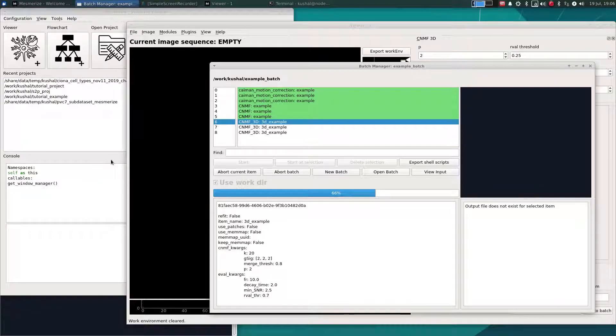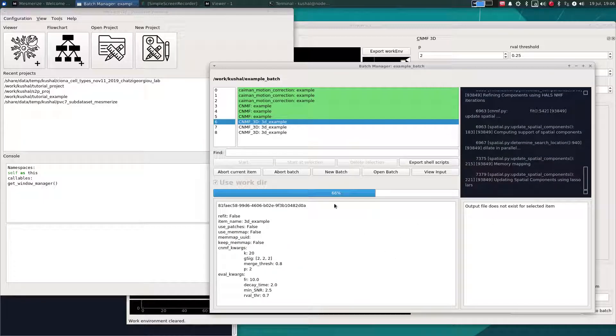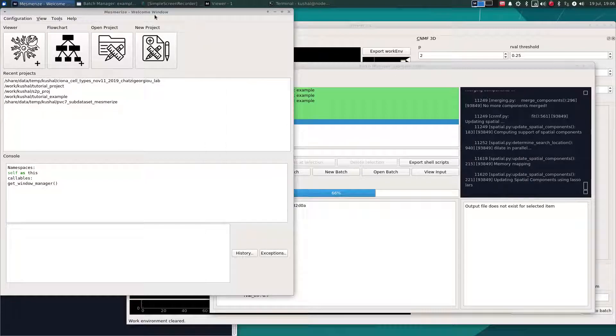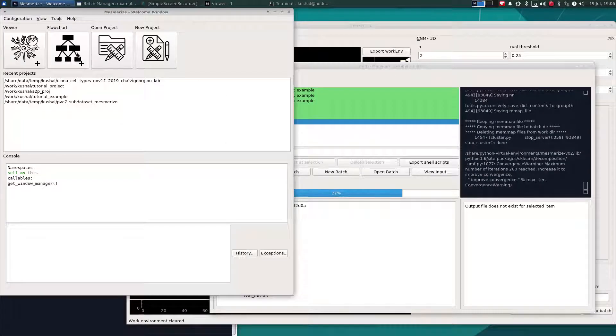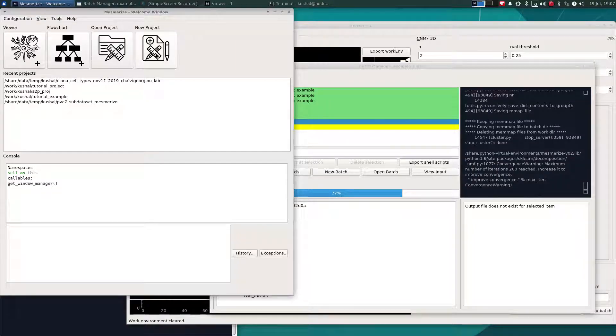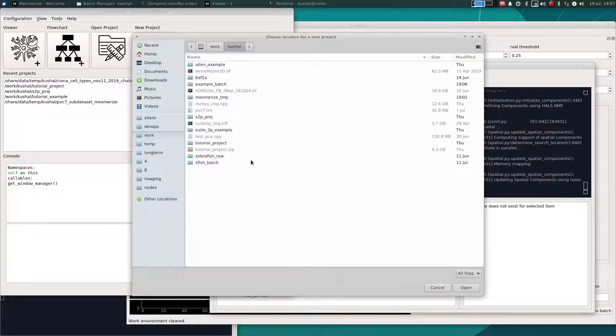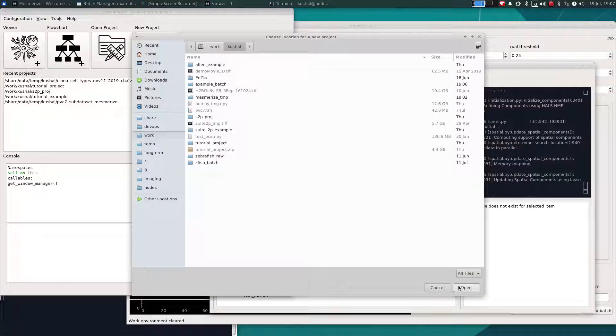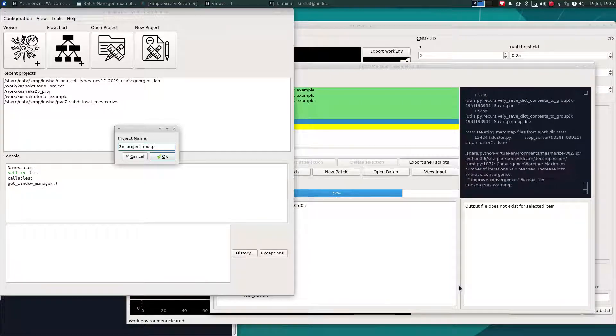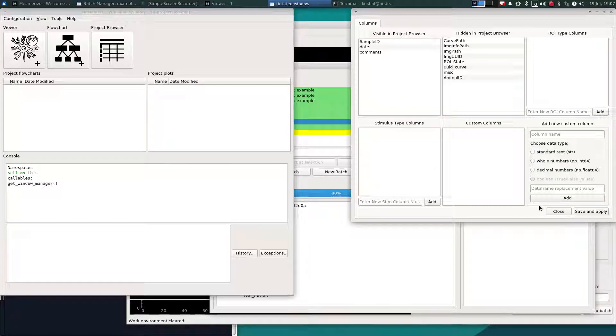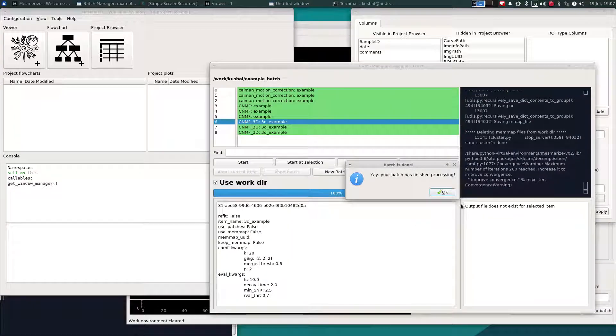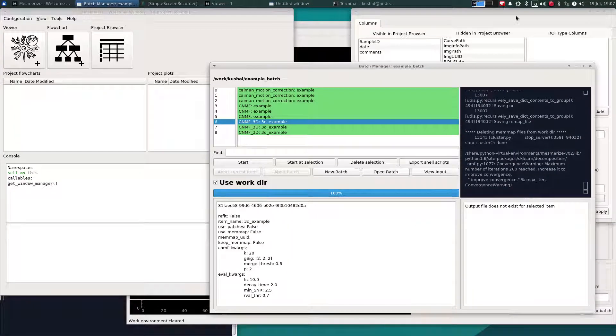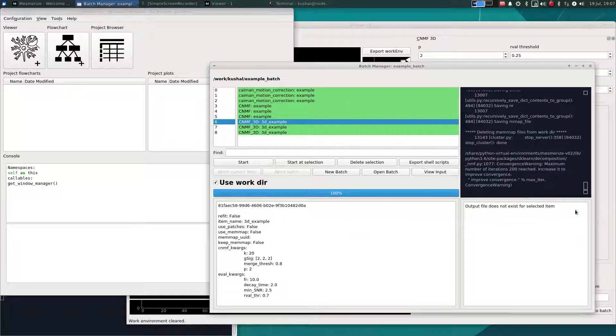In the meantime, I'll create a project so that I can add the output of one of these batch items to show you how you can use plot and the data point tracer with 3D imaging data, which is mostly the same as it would be with 2D data. So we'll just create a new project here. I will not add any ROI stimulus or custom columns. And I explain in quite some detail what these columns are for in the main tutorial playlist. So let's just use this for now.